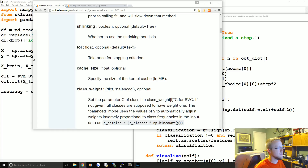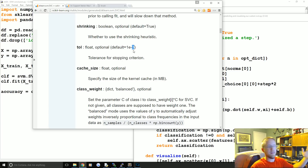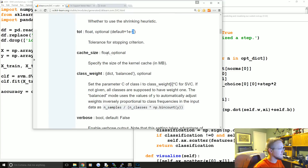You can edit the tolerance if you want even more precise optimization — for example, setting it to 1e-8 — but the default is more than fine.